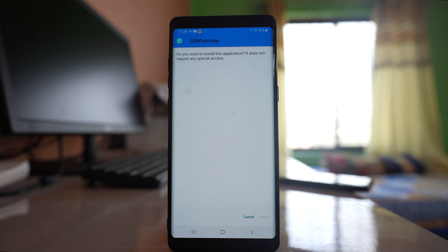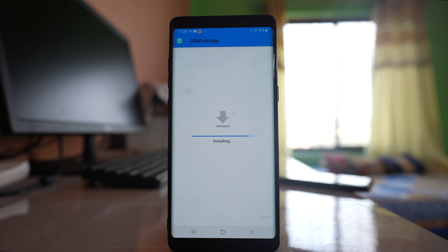Select install. Now if you have not allowed third party apps to be installed in your Android device you need to allow it.